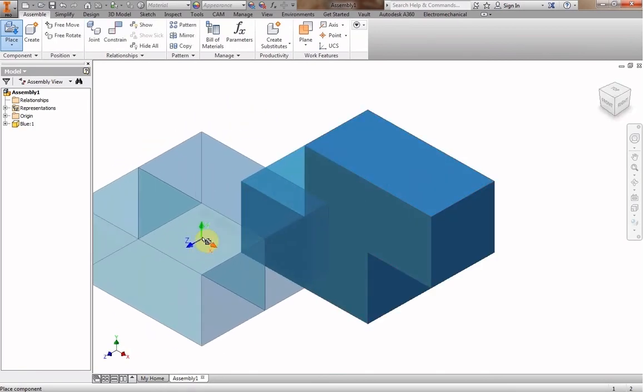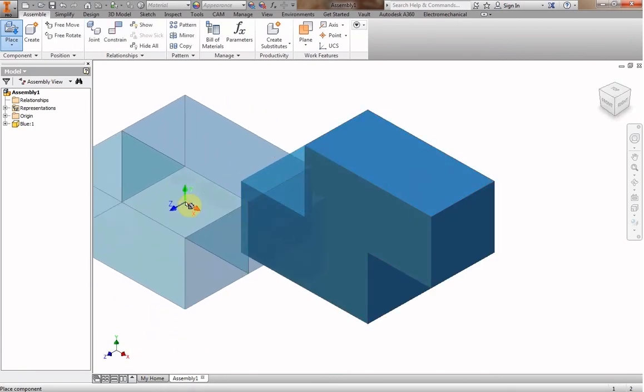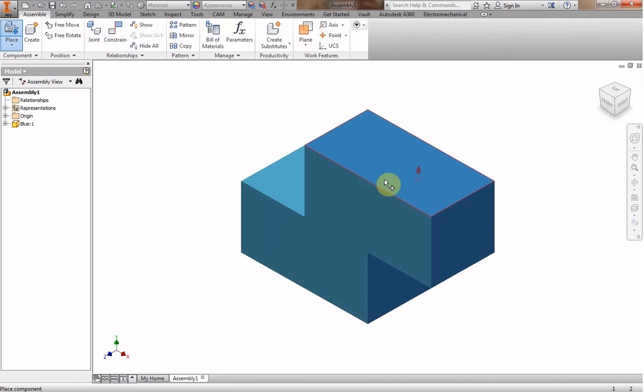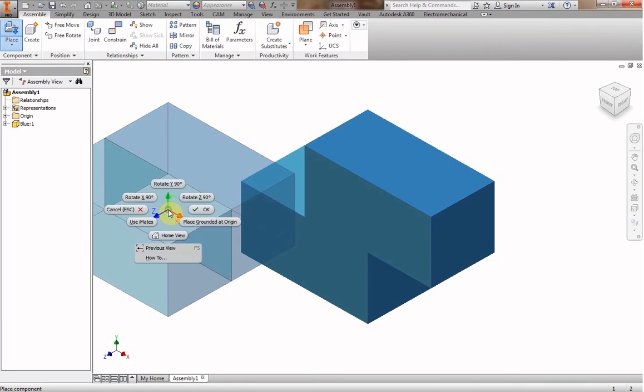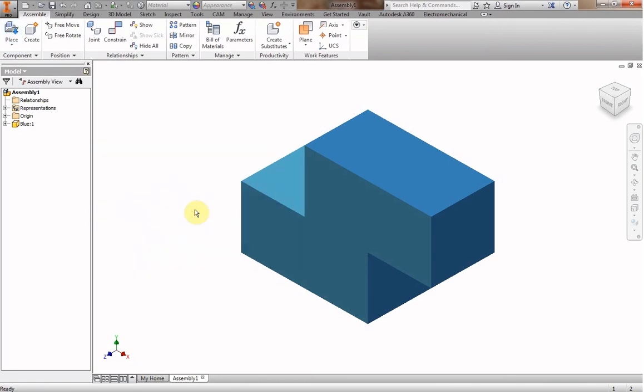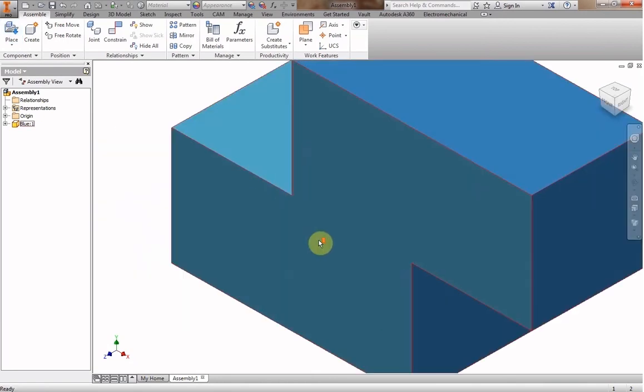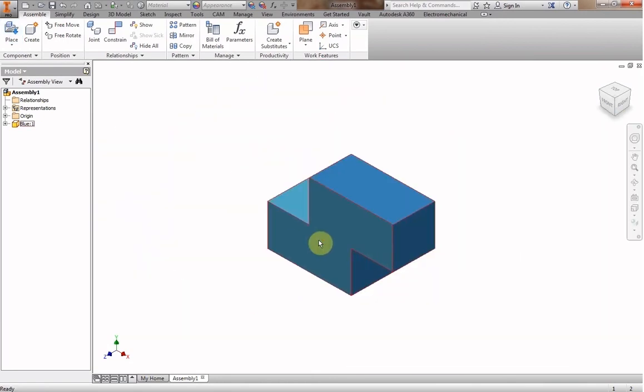And it immediately wants to start placing more of them. If I just let this go, if I click, keep clicking, I will keep putting pieces in there. But I've already put one in, and so I right click and I say okay, that's good. One's fine. So there's my assembly.